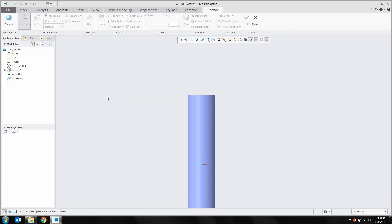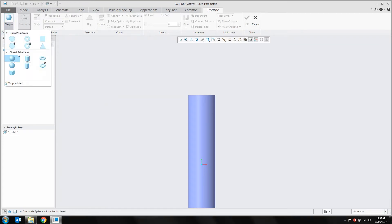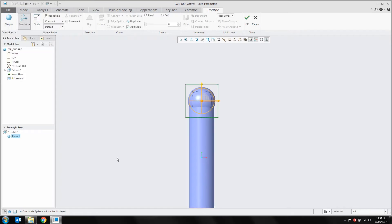You start off with a primitive shape like a sphere or a circle, and then start pushing and pulling it around. It's kind of like working with Play-Doh — adding bits on, rolling it out, that sort of stuff. We're going to start with a primitive shape. From the shape drop-down, we're going to choose a sphere and plunk that down on the default coordinate system within Creo.